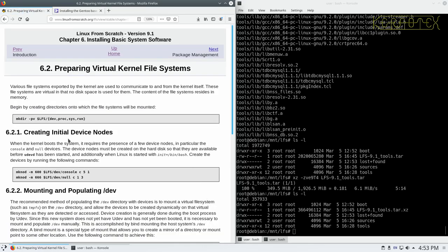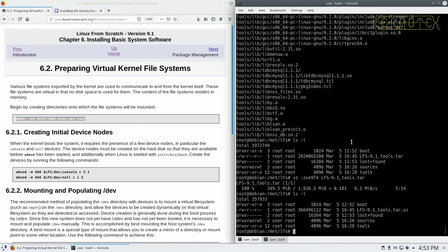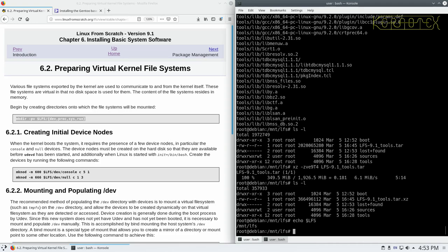The first thing we're going to do is create some virtual file systems. So let's run these commands in. Let's just double check we've got our LFS set again, because we don't want to make any mistakes at this point. This is quite a critical part, so let's just echo LFS, and yes it is set, so we can paste that in.